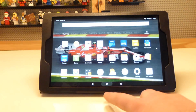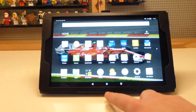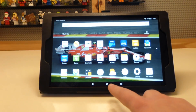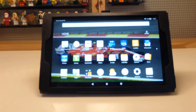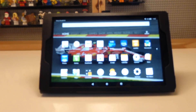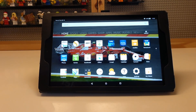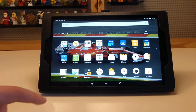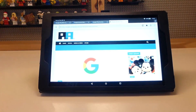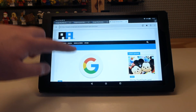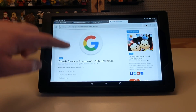Once you have done that, go to the Silk browser and open four tabs — that's the way I did it — with each of the links that are in the description of this video, which are the different APKs that you will need to install.